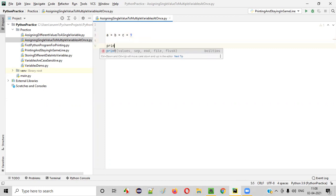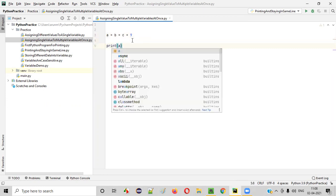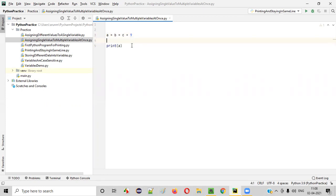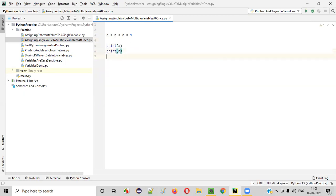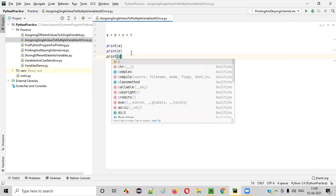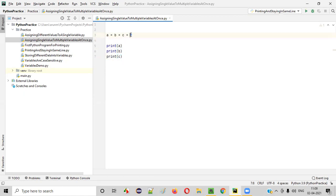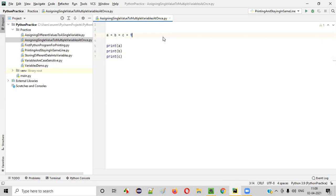Now, if I print a, or if I print b, and if I print c, all of these a, b, c will be printing the value 9. That means at a time I assign a single value 9 to multiple variables at once.